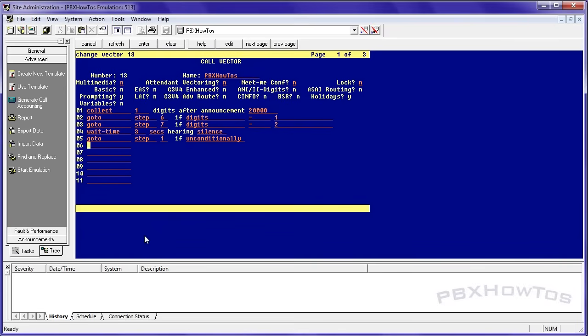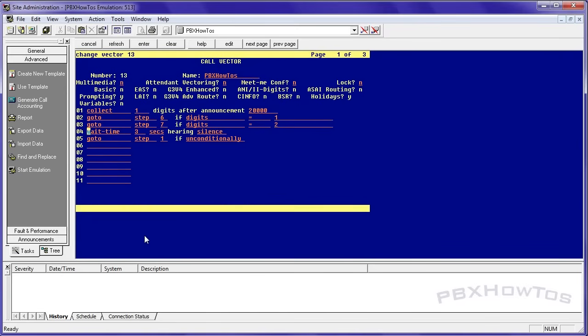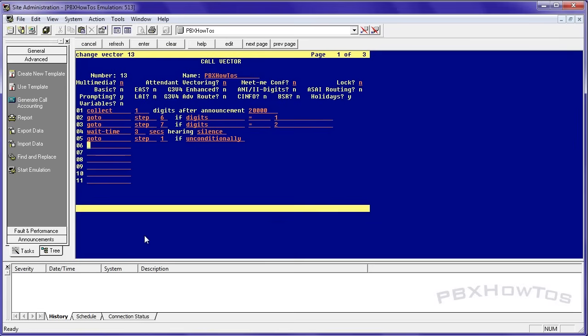Wait time. We'll say four seconds hearing silence or you can do music, but I highly suggest silence. We'll bump this down to three. And we'll say go to step one if unconditional. And I'll explain what these do. I forgot to turn that on. I have to have tenant vectoring on, but don't worry about that. Remember guys, I'm on an 8300. This is my lab system. I'll show you the advanced stuff later.